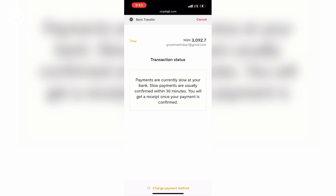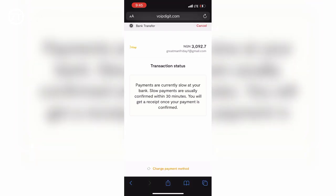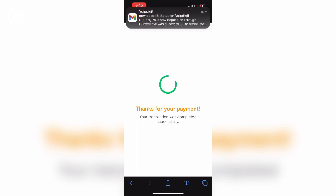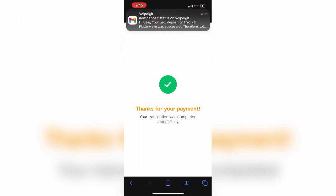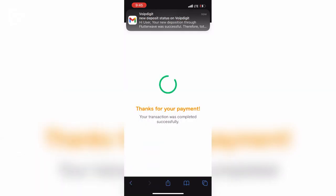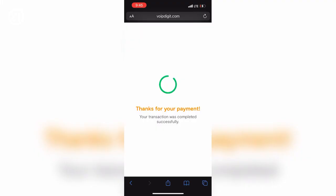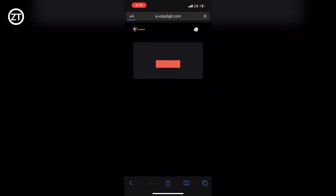After about three minutes, I came out of the website and it shows me that my payment is successful and the transaction completed. You also receive an email from Voip Digits that you made the deposit of the specified amount. When you go back to your dashboard, you will see your balance there: five dollars.